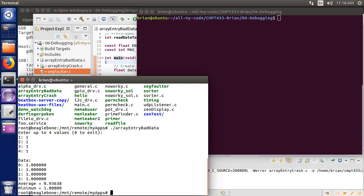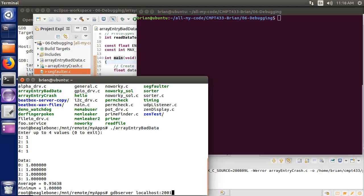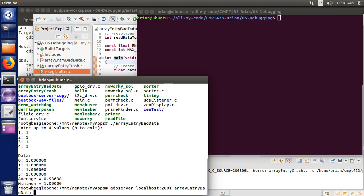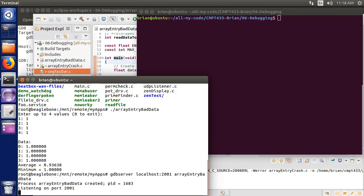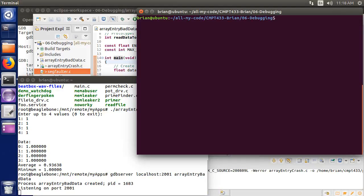So the first thing I need to do is, on my target, I'm going to run gdbserver, gdbserver, and I need to then specify the port, so localhost, and 2001 I'm going to use, and I need to specify what it is I'm going to debug. So I'm going to debug my array entry bad data. And so now gdbserver is running and listening.